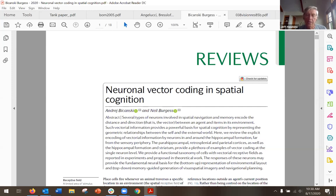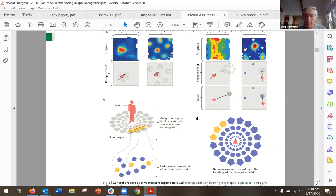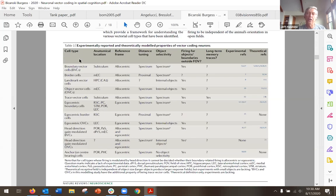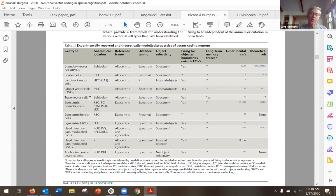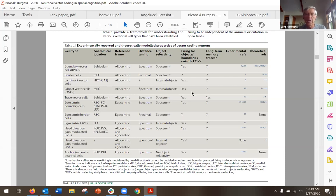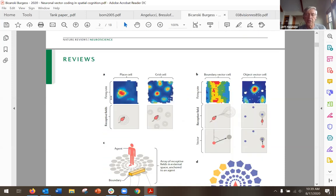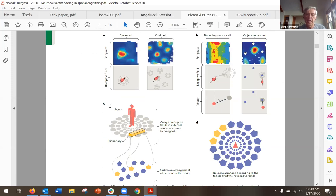The paper goes through and lists all the different types of vector cells people have found: boundary vector cells, border cells, landmark vector cells, object vector cells, trace vector cells — which are a little different. They describe what these different cells are and how they work.